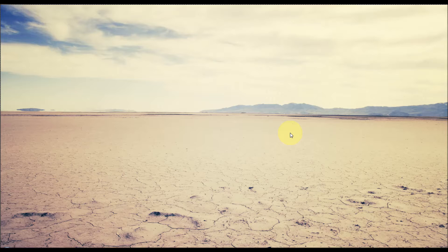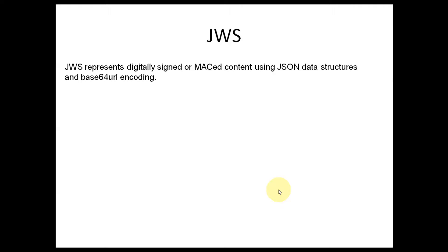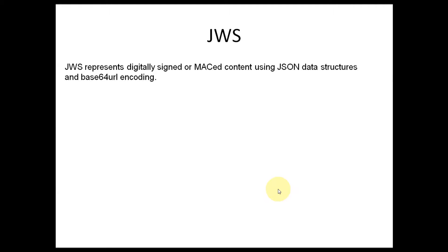This video explains the specification of JSON Web Signature and how it is used to sign the JSON Web Token. JWS means JSON Web Signature and represents digitally signed or MACed content using JSON data structures, encoded in base64 URL.